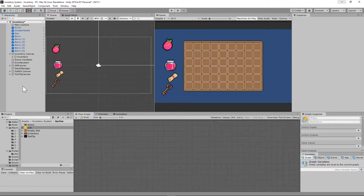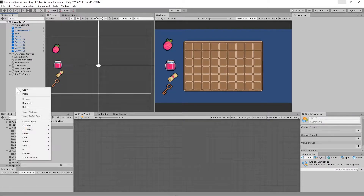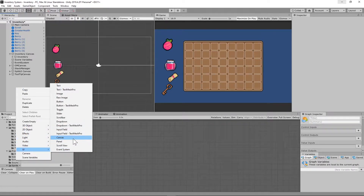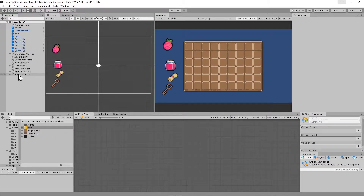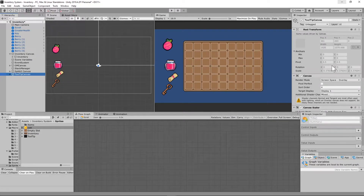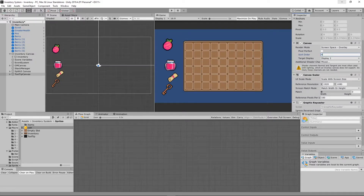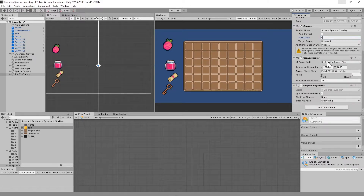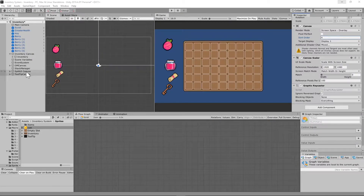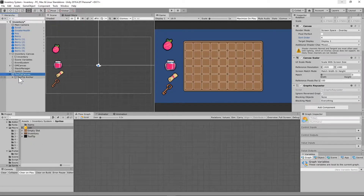Next we need to set up a tooltip canvas. The way to do that is right-click, go to UI, and click on canvas. Rename that game object 'Tooltip Canvas'. We want the sort order to be 4 on this so that it sits above everything else. We also need to set the scale with screen size to 16:9, so 1920 by 1080.